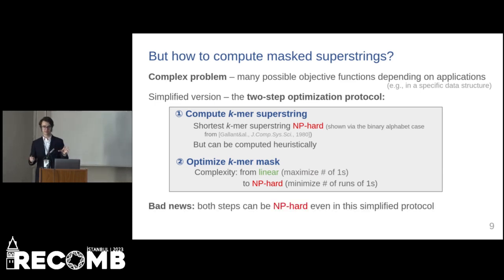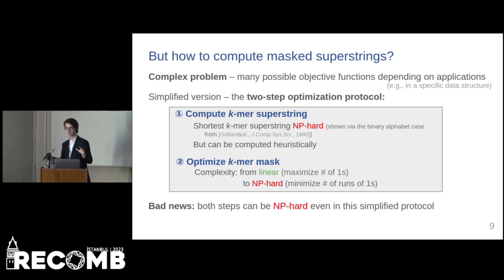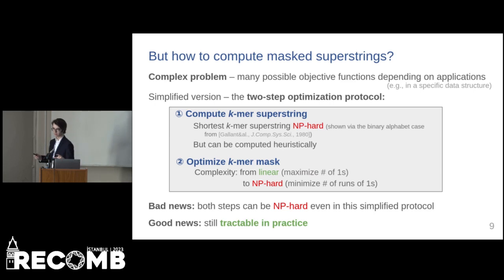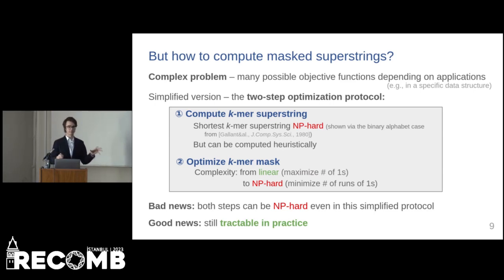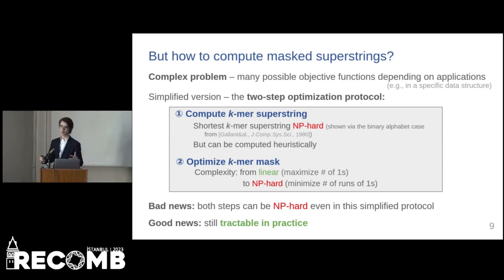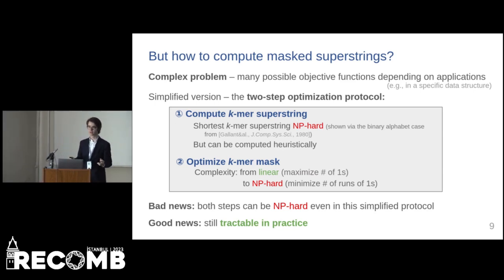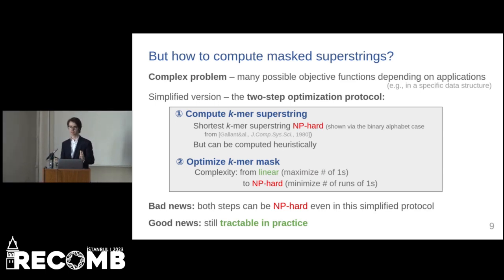So even in this simplified protocol, both steps can be NP-hard. However, in practice this is tractable due to the presence of good heuristic algorithms and, in general, the good structure of genomic data.